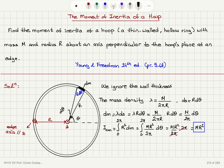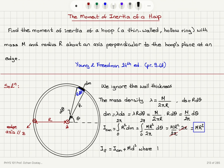To obtain our final answer, we move from the center-of-mass rotation axis to the rotation axis through the edge. Since the two axes are parallel, we can use the parallel axis theorem: I = I_cm + M d², where d is the distance between the two axes. The distance equals R, so I = MR² + MR² = 2MR².